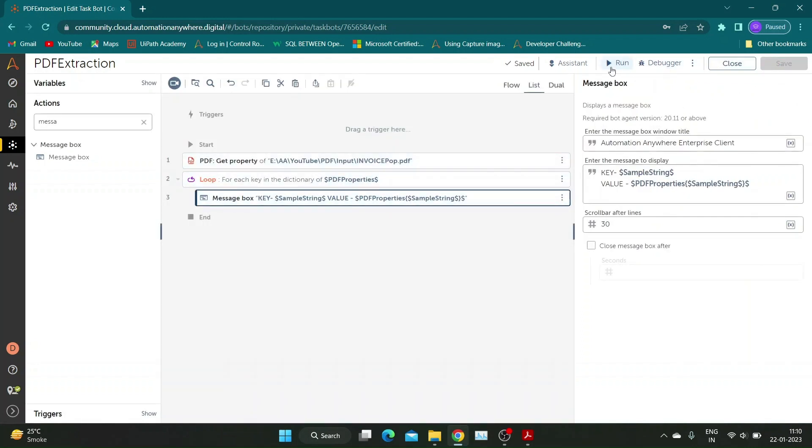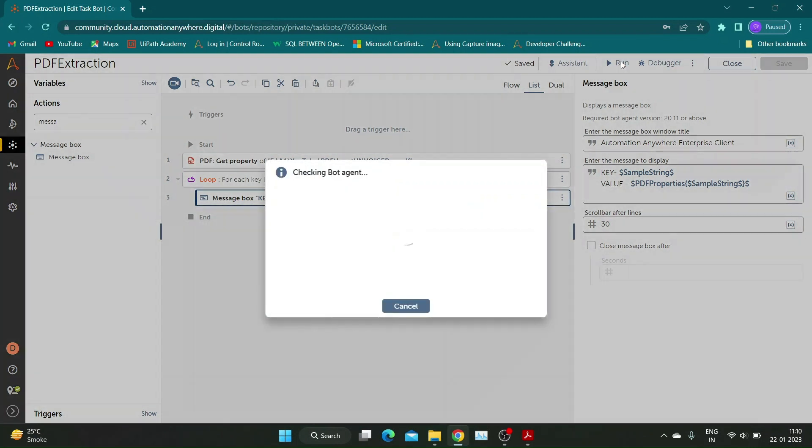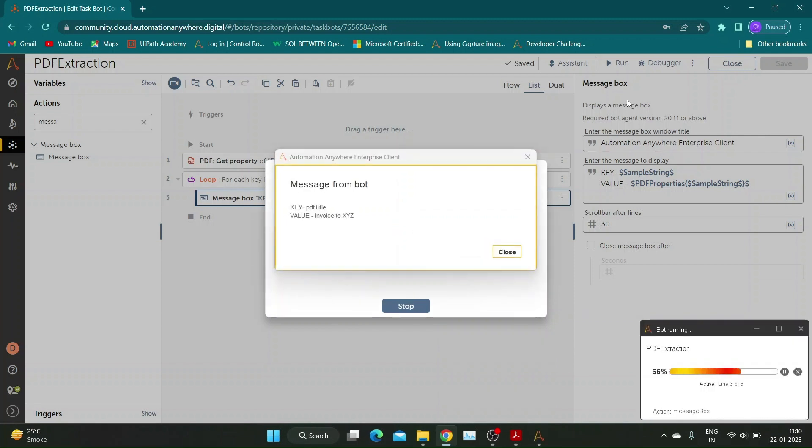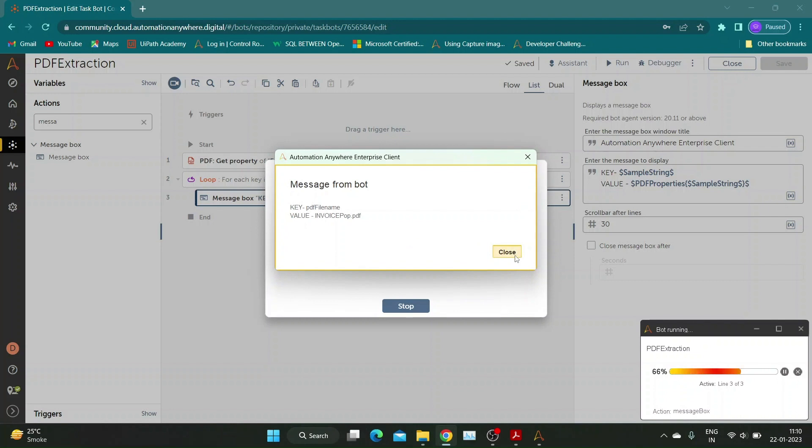Let's run the bot to see the output. As you can see, the bot has correctly extracted all file properties. If a property is blank, the key will have a null value.